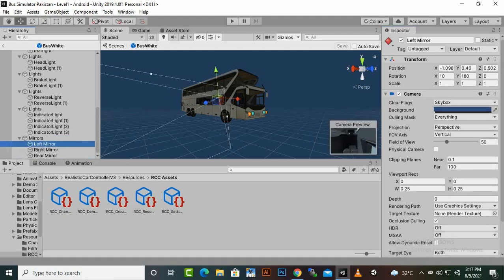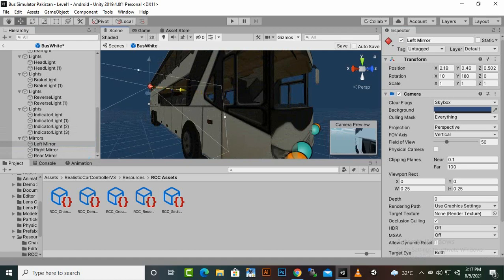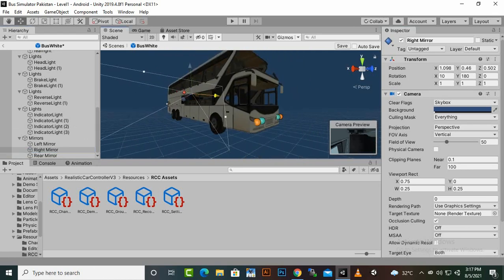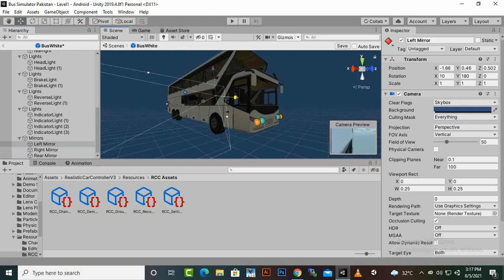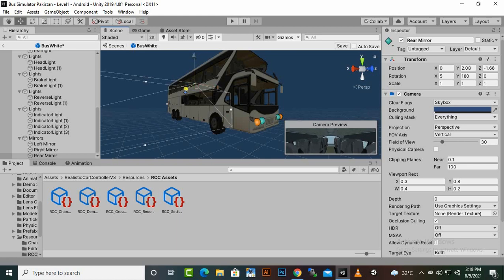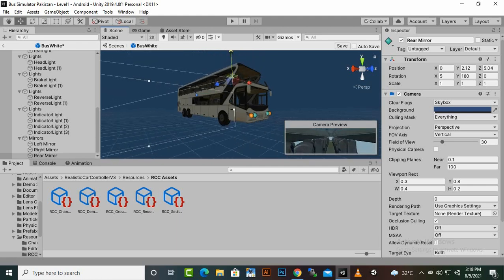After adding a mirror, we can adjust its position. You can see the mirrors section and if you select the left mirror you can see its view and adjust its side. The right mirror should be on the right side and the left mirror will be on the left side. We also have a rear mirror which we can set up at our own preferred position. For learning purposes, we will delete these mirrors as we don't need them.